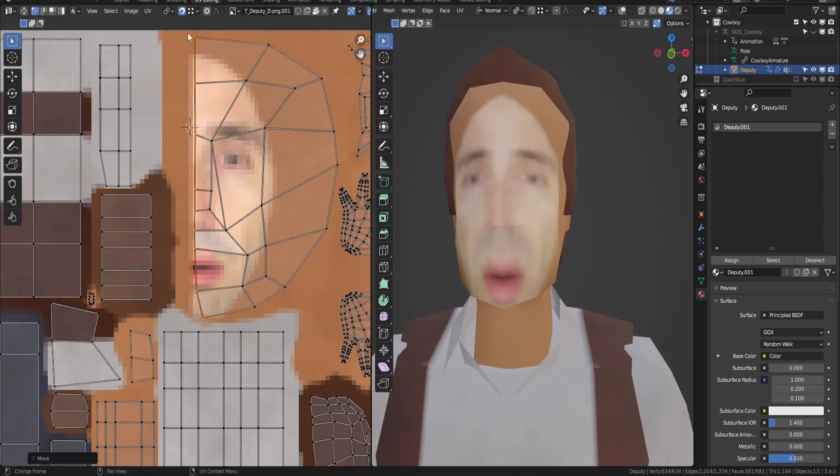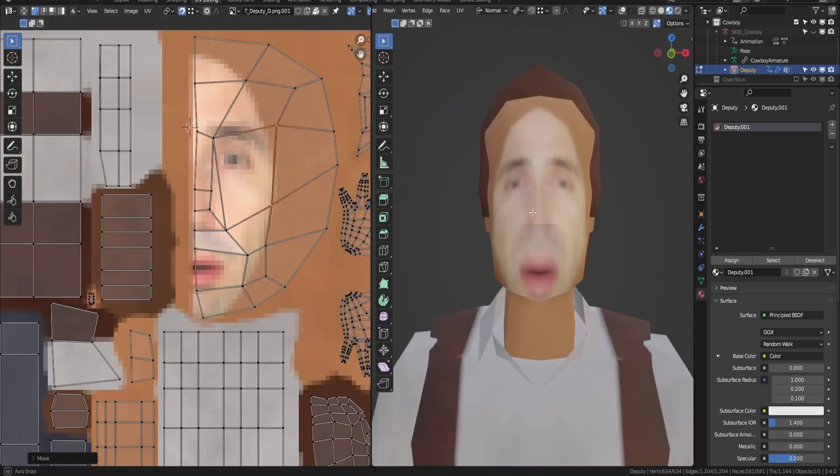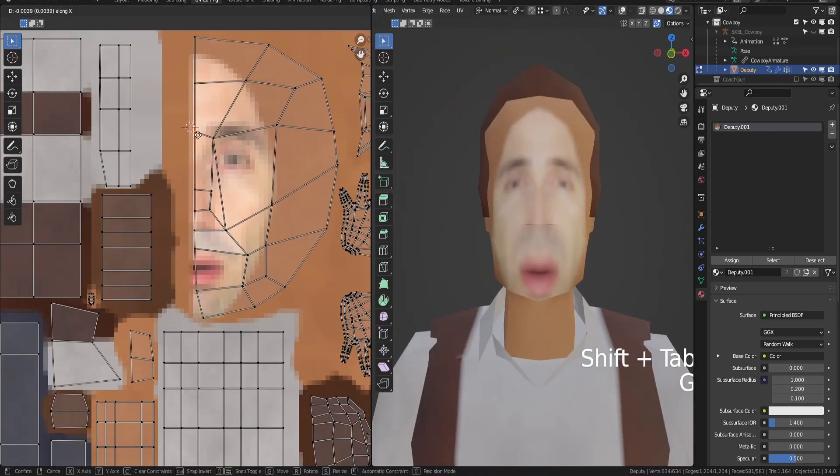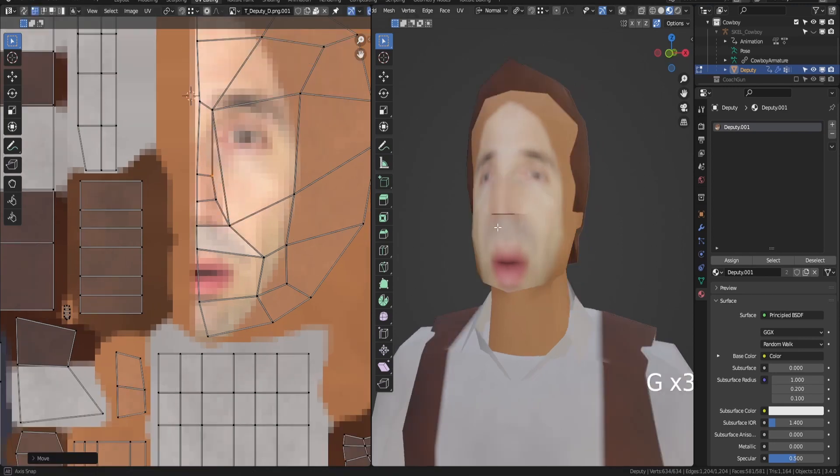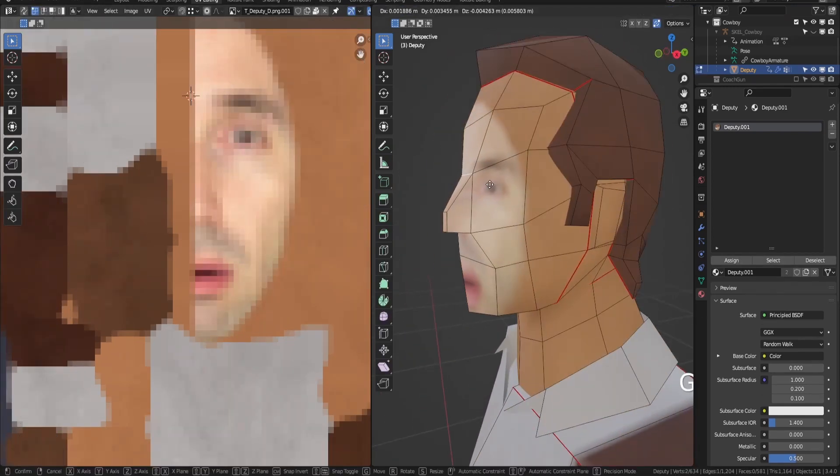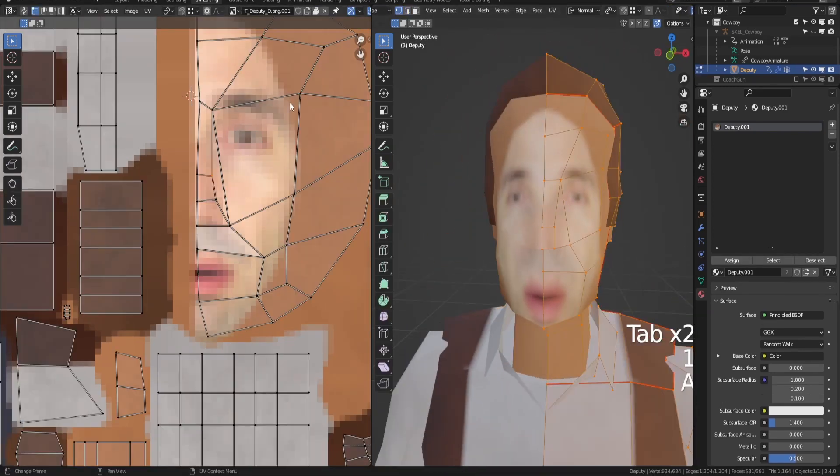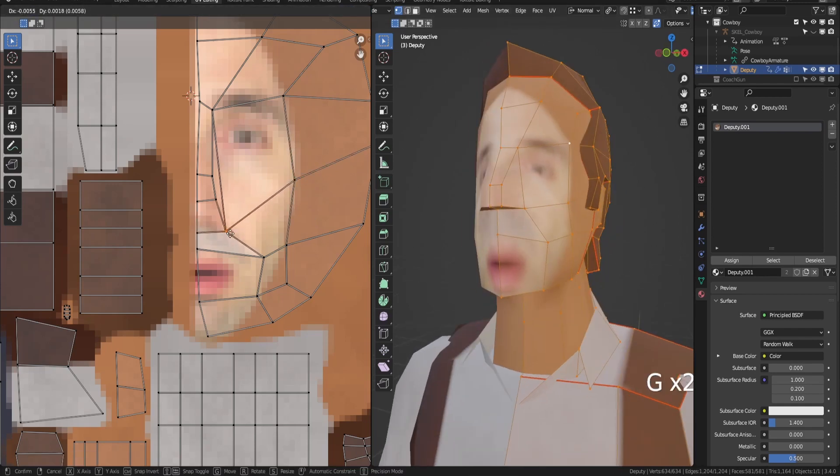Now you can see our model has a face, kind of, but it doesn't look very good. So we can adjust the UVs and even adjust the mesh a little bit to try to make them fit the face a little bit better.